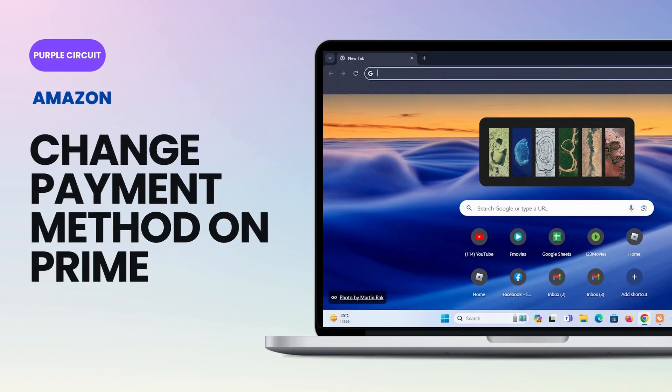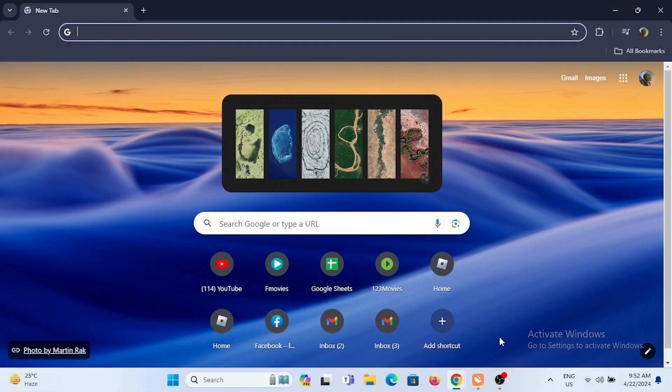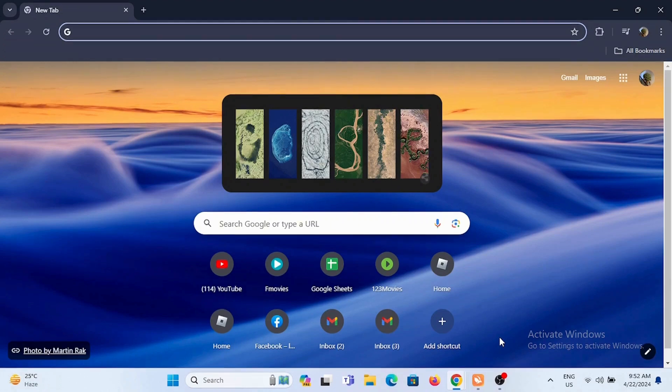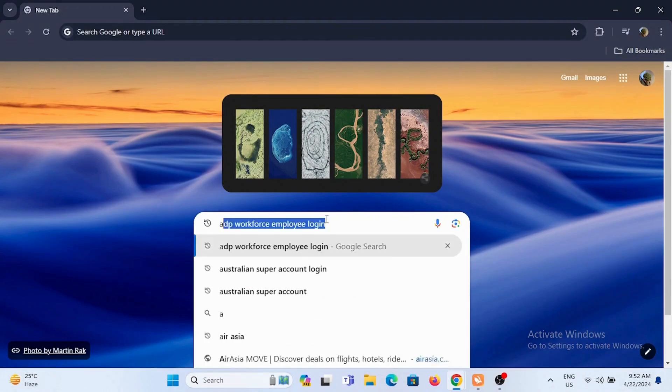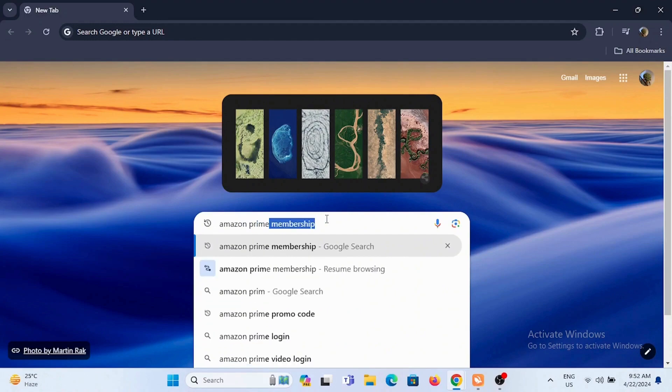How to change payment method on Amazon Prime Video. Welcome or welcome back to the channel and let's jump right into this video. Now starting off, you need to launch your preferred browser and now in the search bar search for Amazon Prime Video.